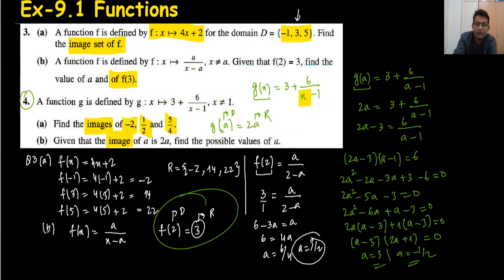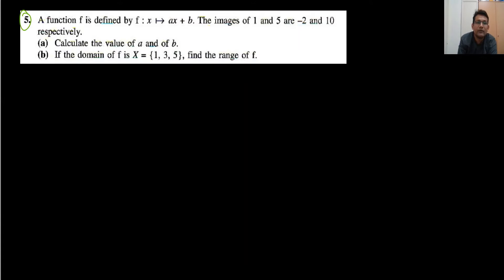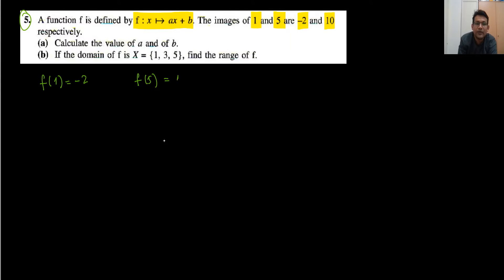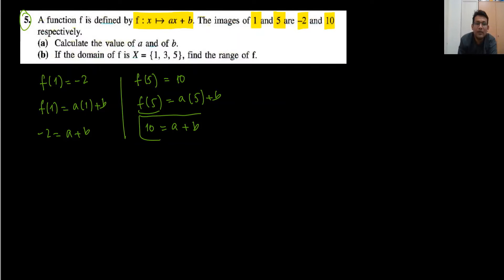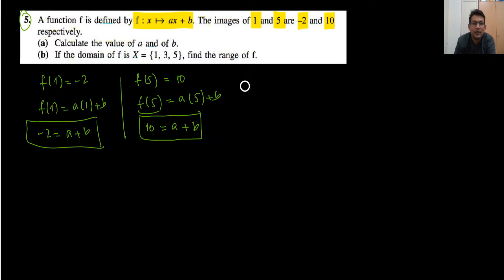This is the way we solved questions 3 and 4. In question number 5, the function is given; images of 1 and 5 are minus 2 and 10, meaning f(1) = minus 2 and f(5) = 10. We put the values into the equation: f(1) = a(1) + b, so minus 2 = a + b. Then f(5) = a(5) + b, so 10 = 5a + b. Now we have two simultaneous equations and we can solve them.